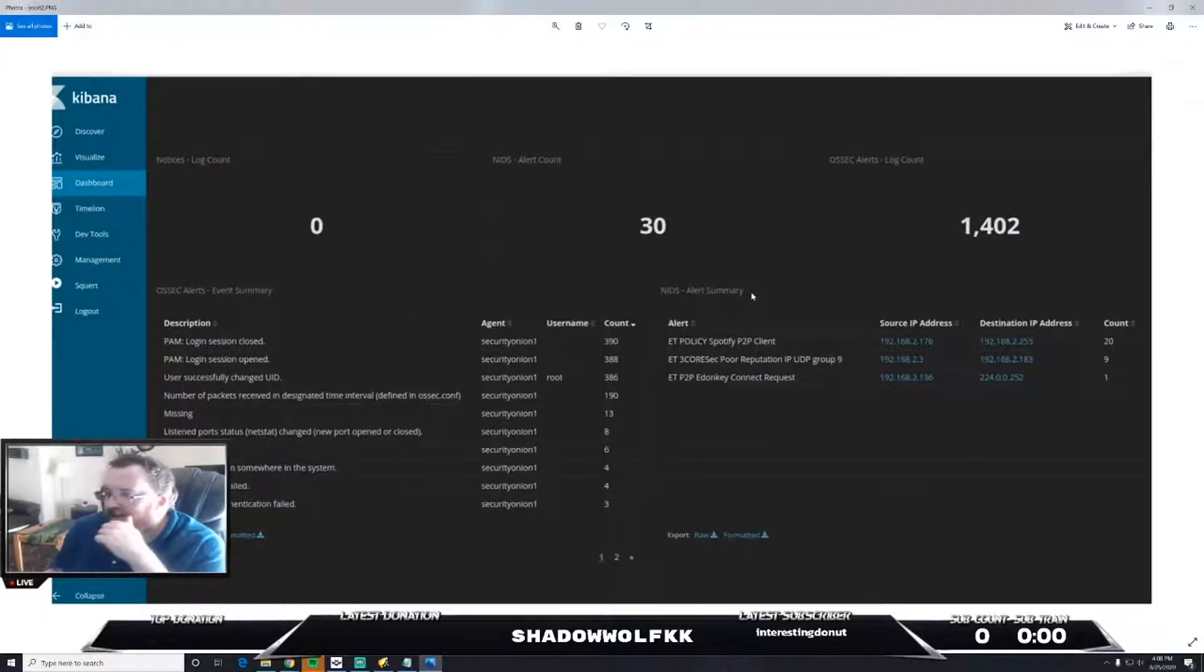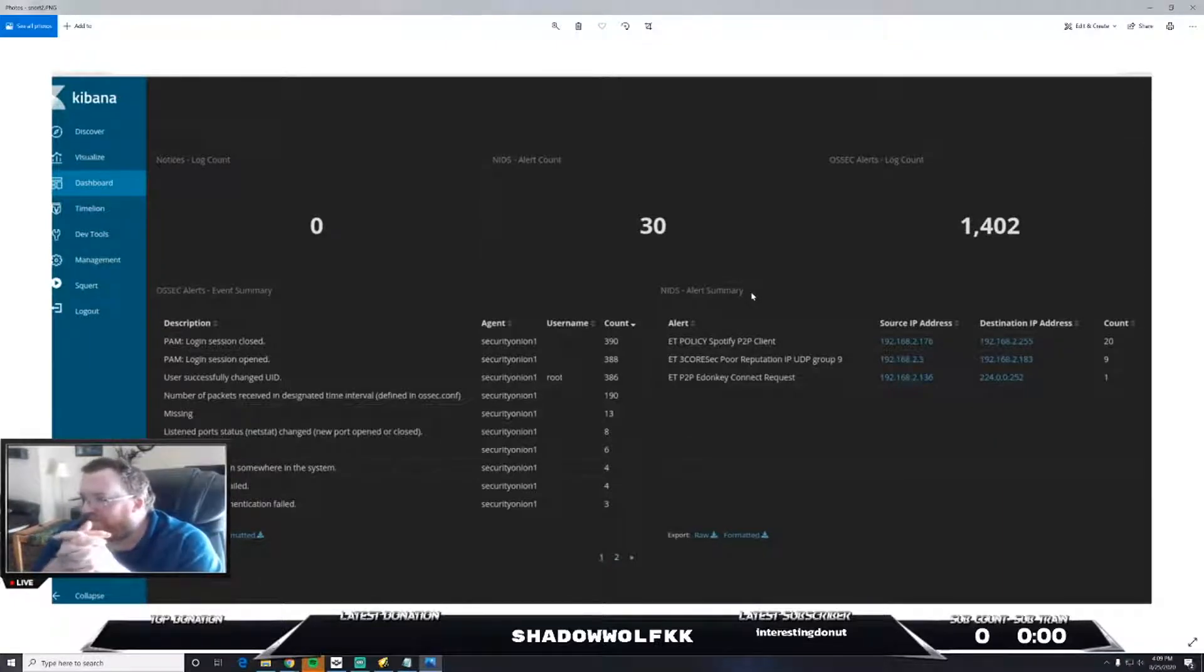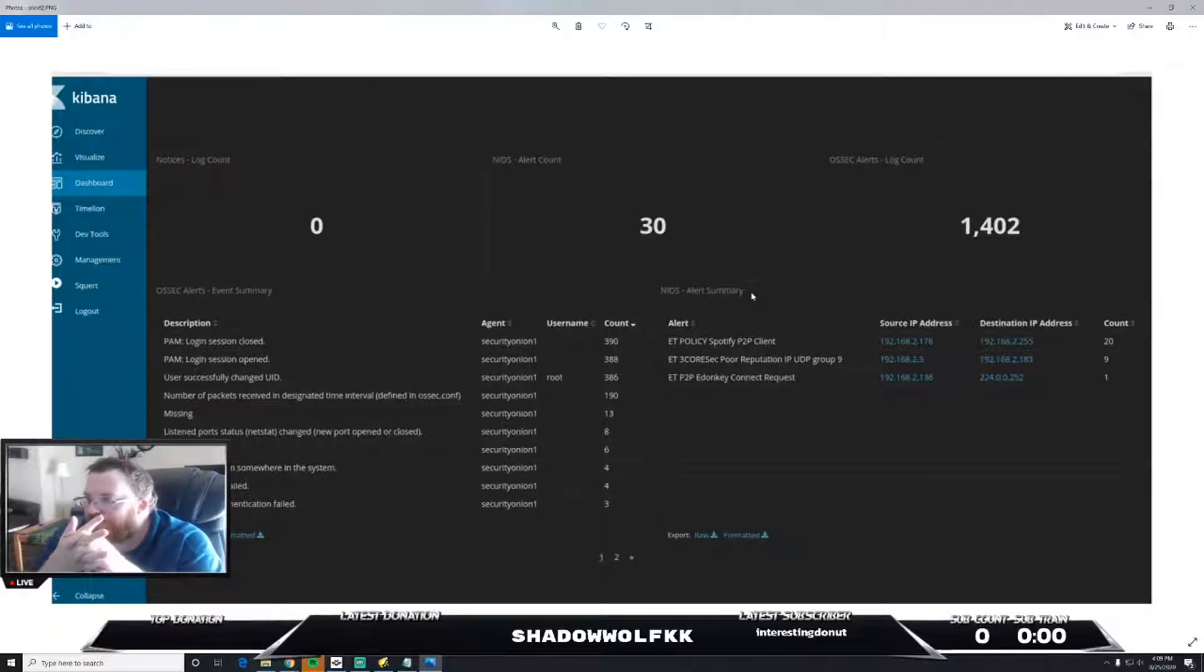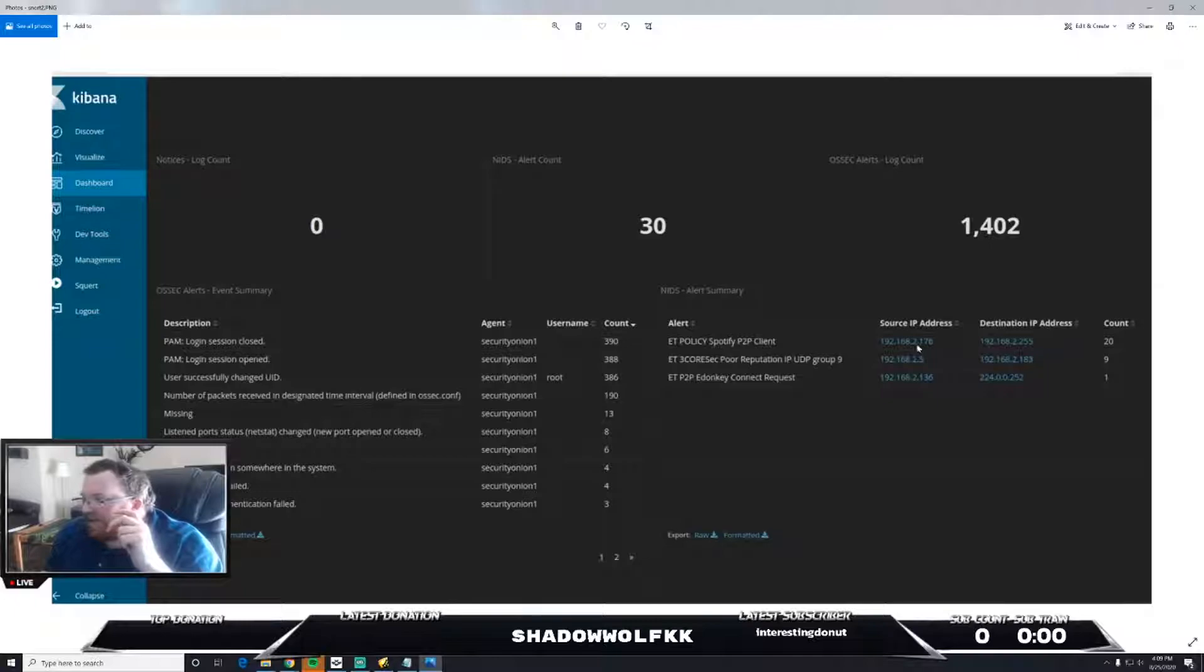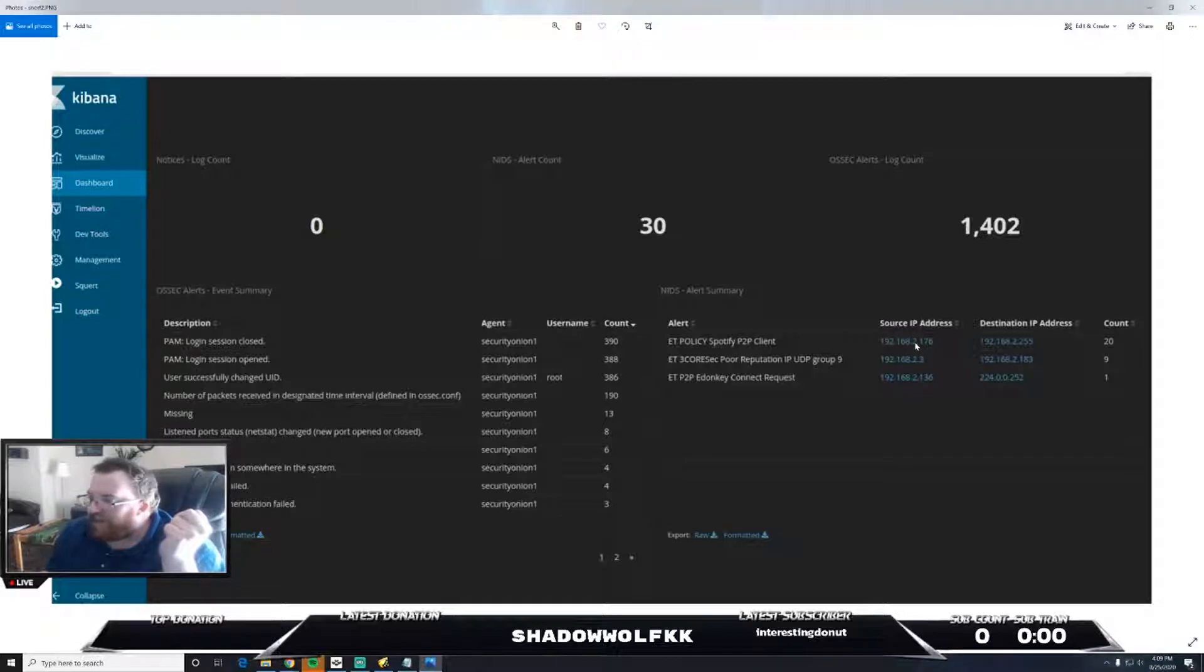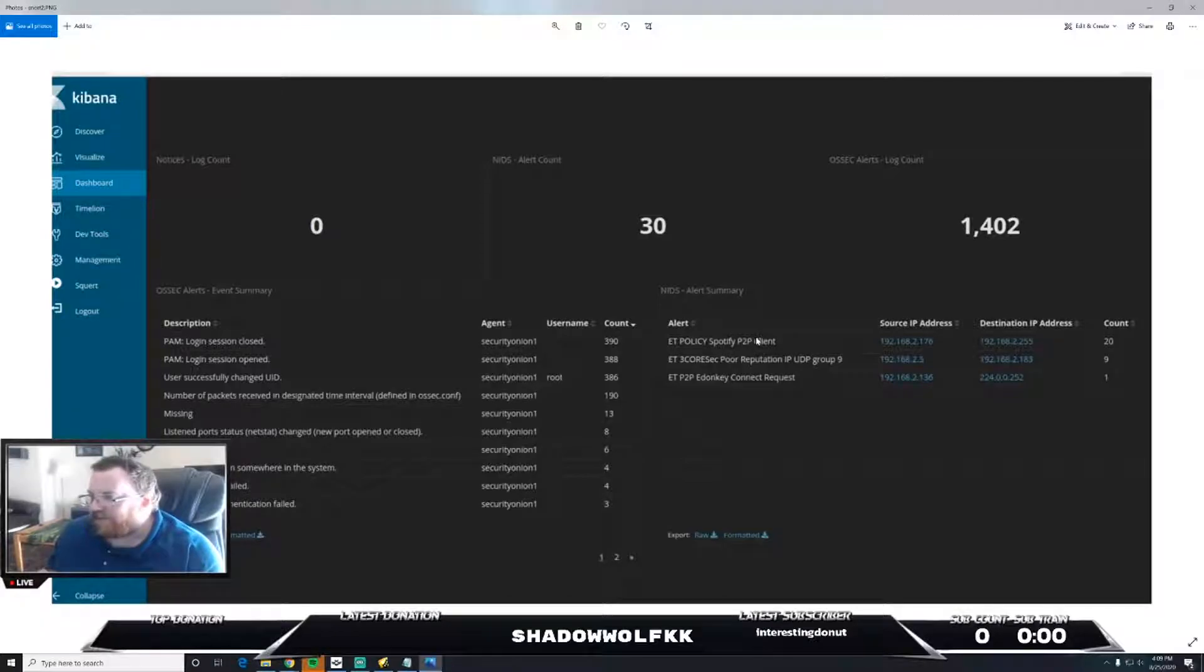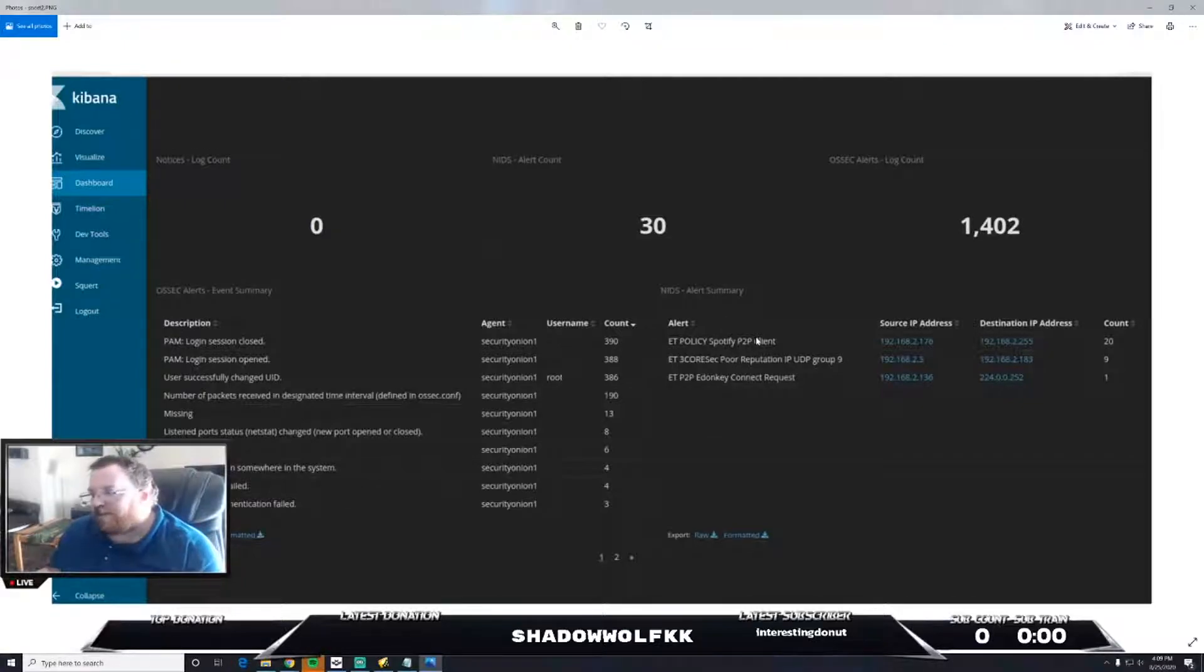I was going through and looking at the login, I went under dashboard and then under NIDS alert counts. You can see this is my IP address of my desktop that I'm on now, my main desk PC, my gaming and streaming machine. It was connecting to Spotify because I do use Spotify, that's my music service, I love it to death.